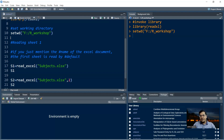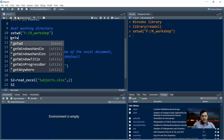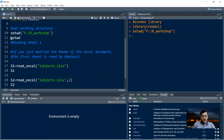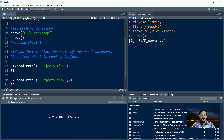You can also check whether your working directory has been set to the desired path by using the command getwd() with no arguments. Run this and it shows you that your current working directory is F/r_workshop.